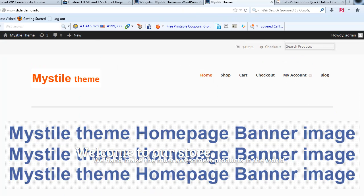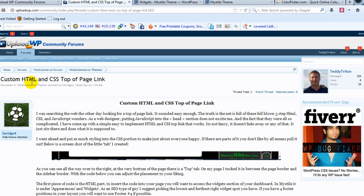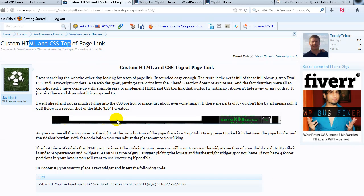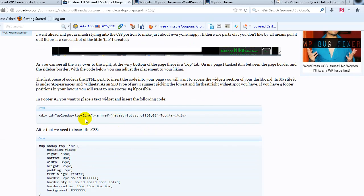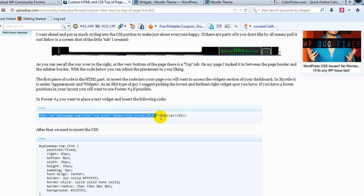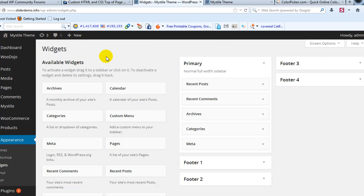Alright, so the first thing we're going to do is go back to the tutorial in the forums and scroll down. We're going to take this HTML and copy it, and then we're going to go into the WordPress admin.